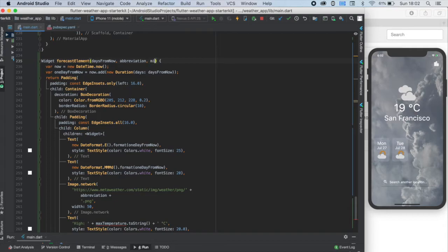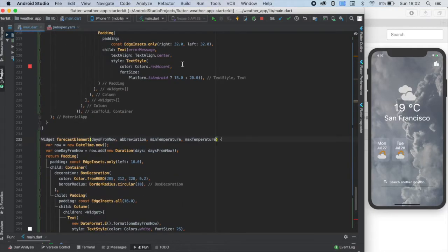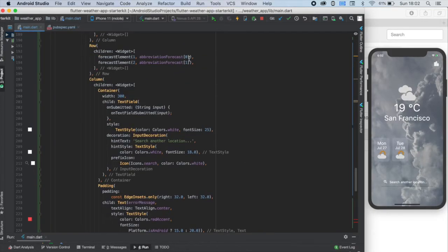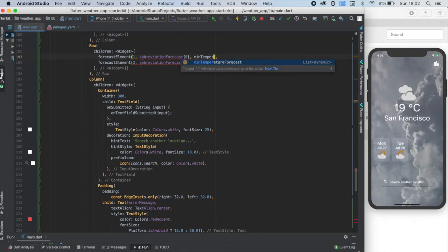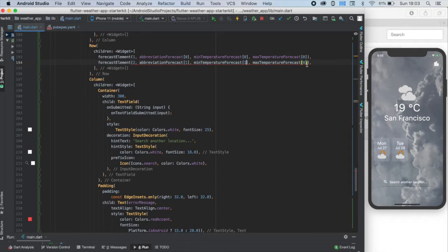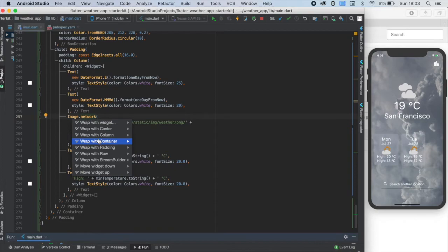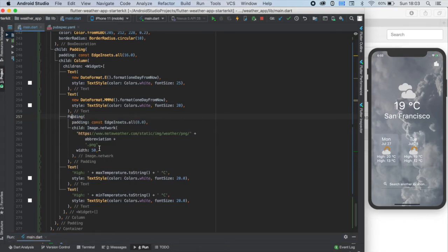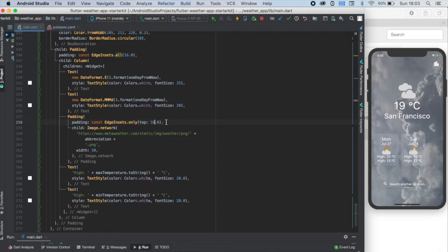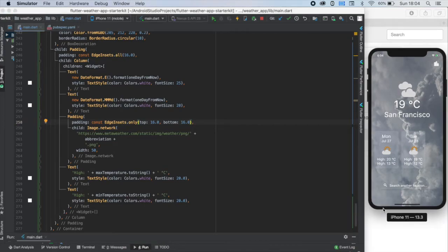Now we can do the same thing we've done with the abbreviation. First we need to write them as inputs of this function, and then we need to call this function with the right values above. So let's write the mean temperature forecast and the max temperature forecast zeroth value to the first function call, and the first elements to the second function call. Let's wrap the image with a padding as well. I think a 16 pixels of bottom and top padding looks nice. And don't forget to change the text before the minimum temperature to low instead of high.